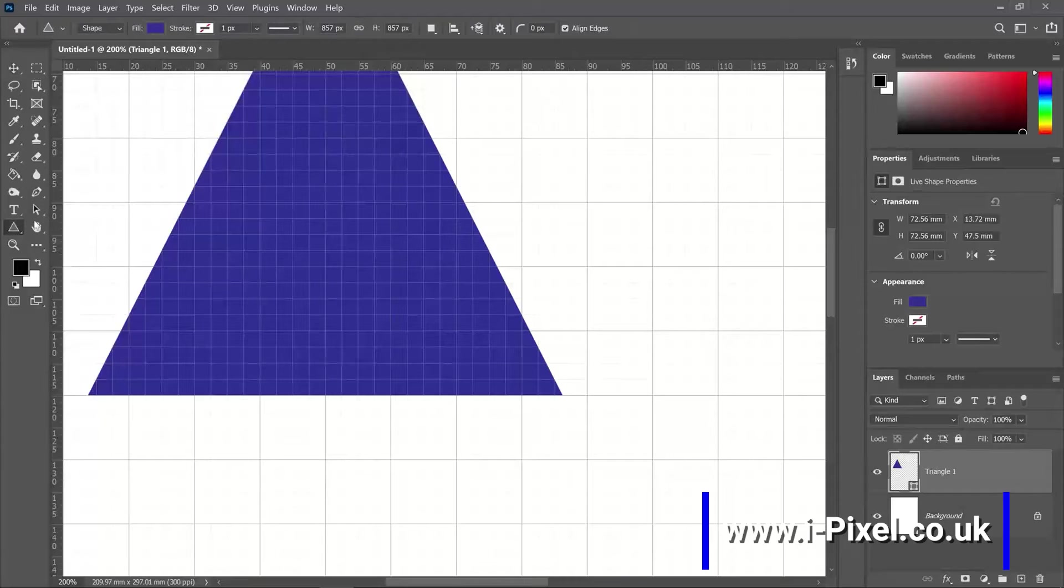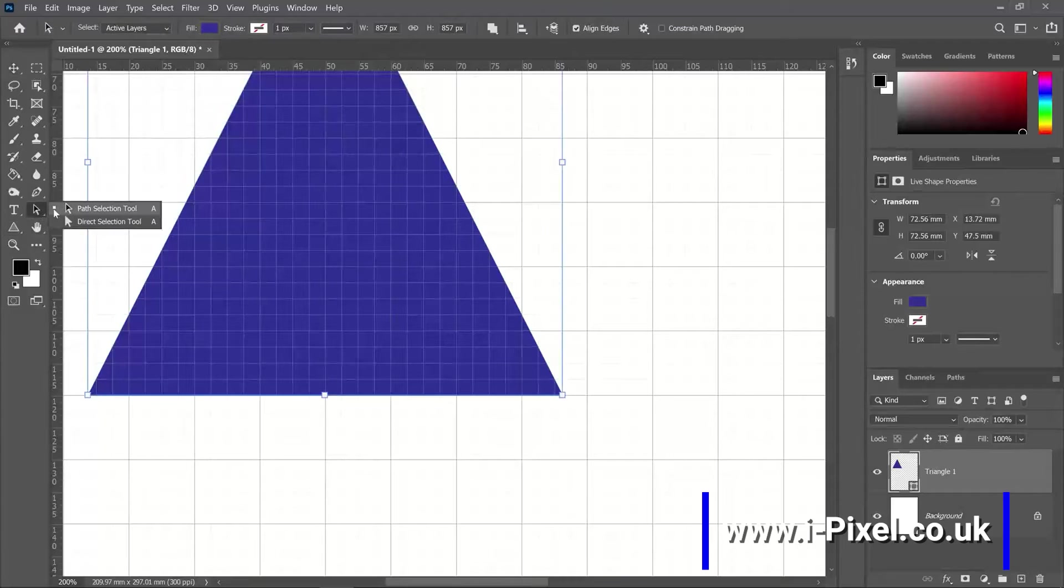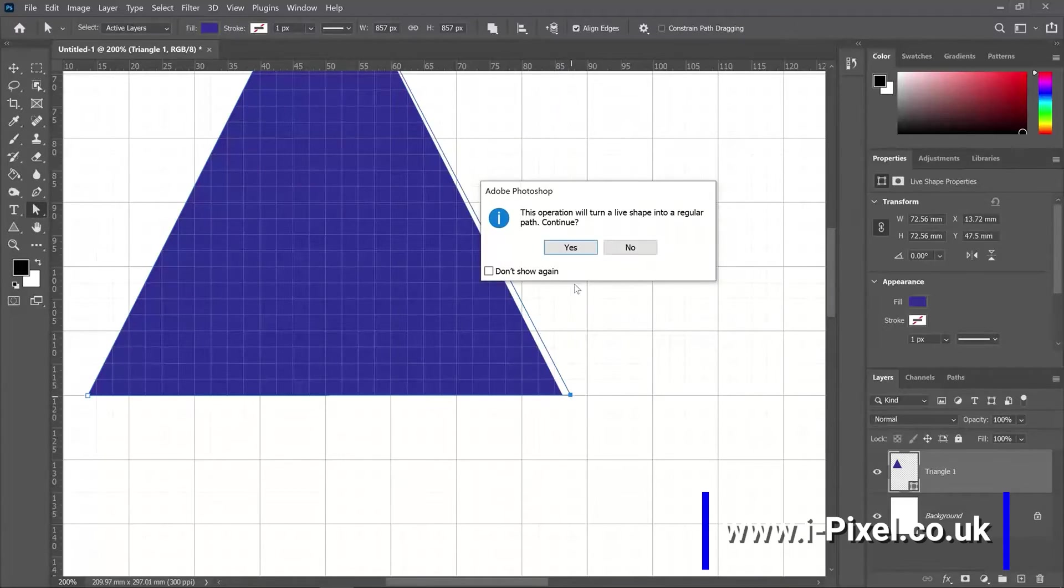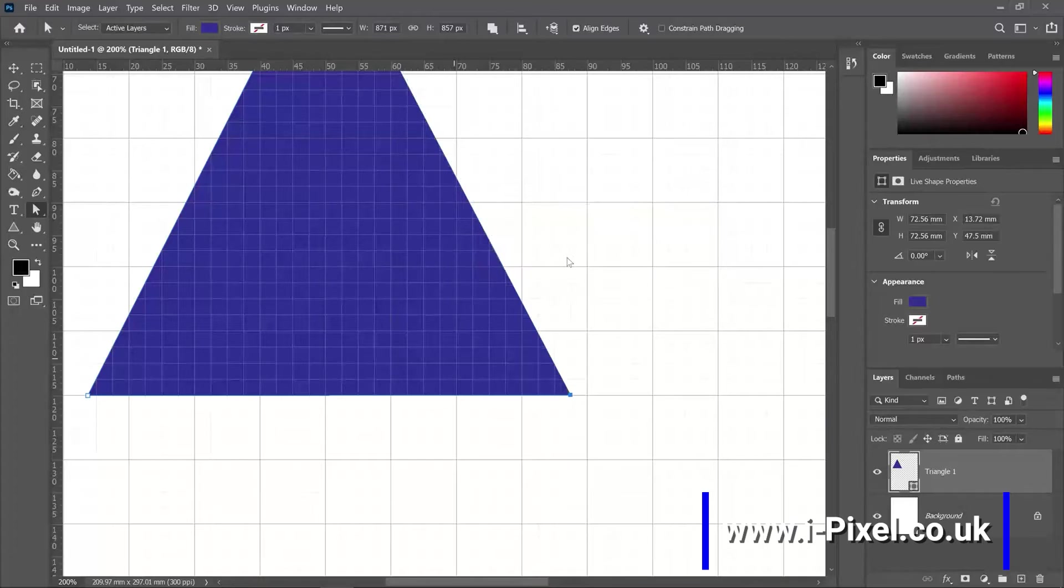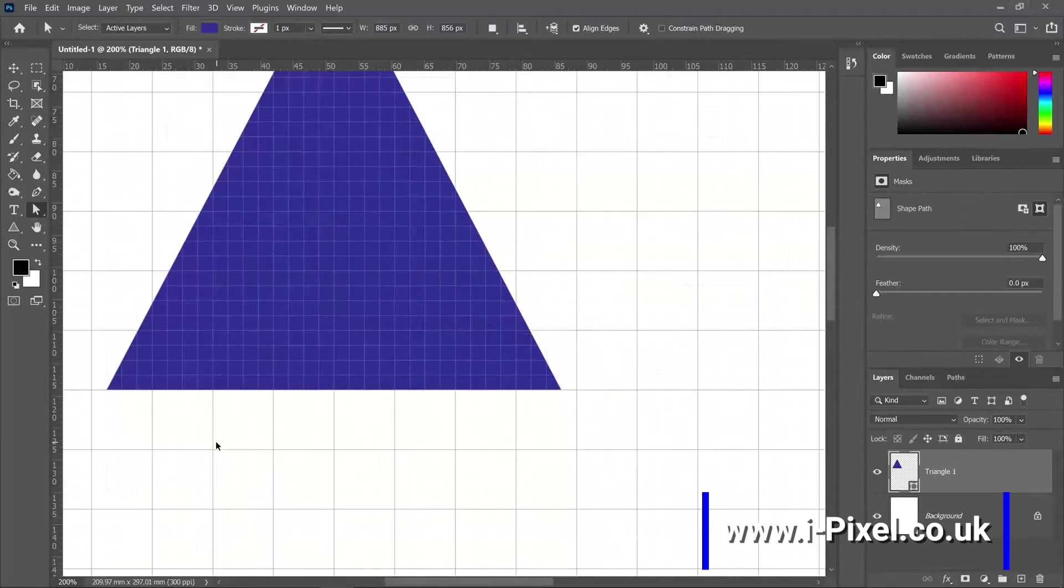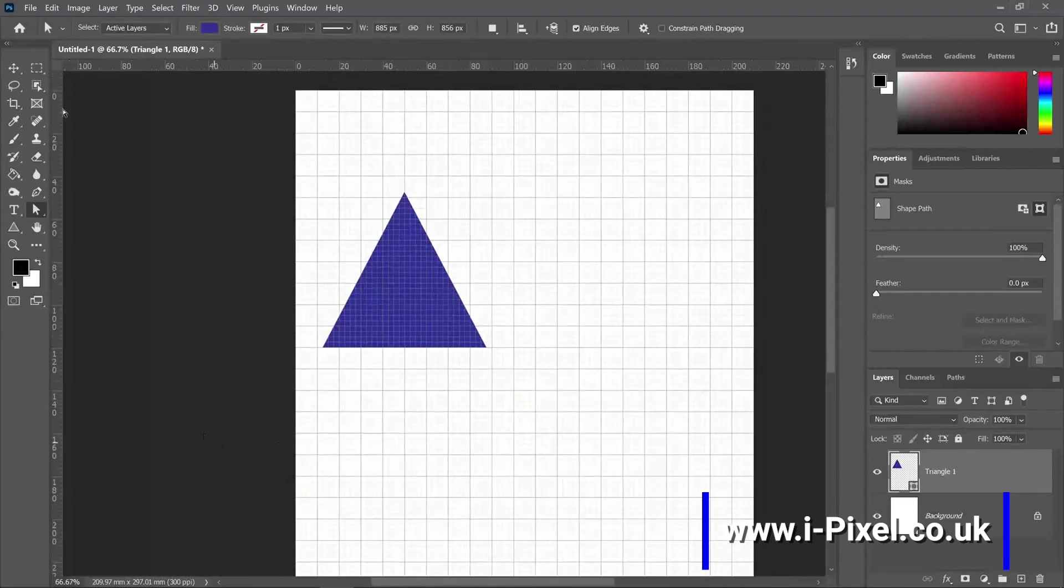Now with the direct selection tool, let's make sure we have our anchor point exactly on the line. Click yes, and here as well. Zoom out.